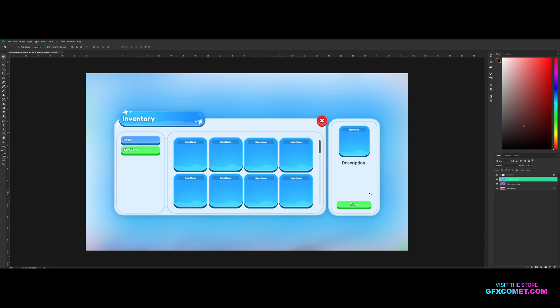Welcome back to another video. Today I have something very special for you guys. If you could take a look at my screen right now, I have a very clean and cartoony inventory UI frame.